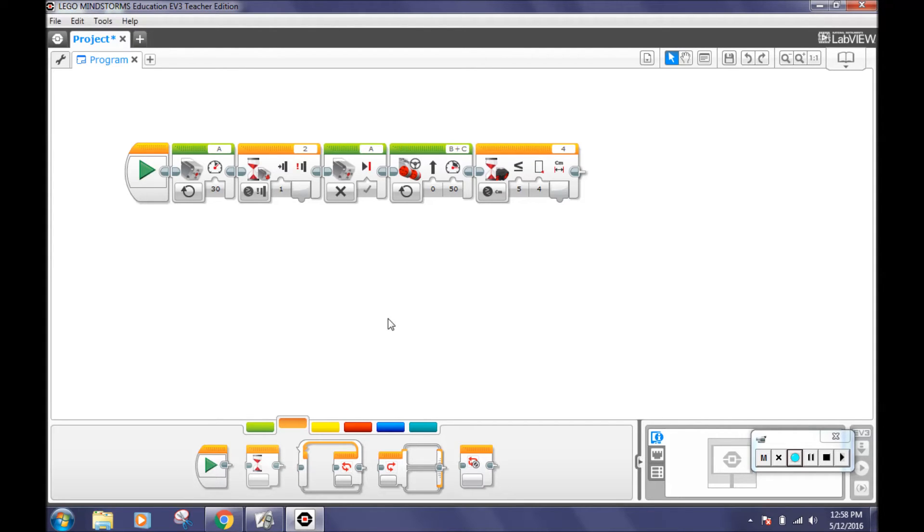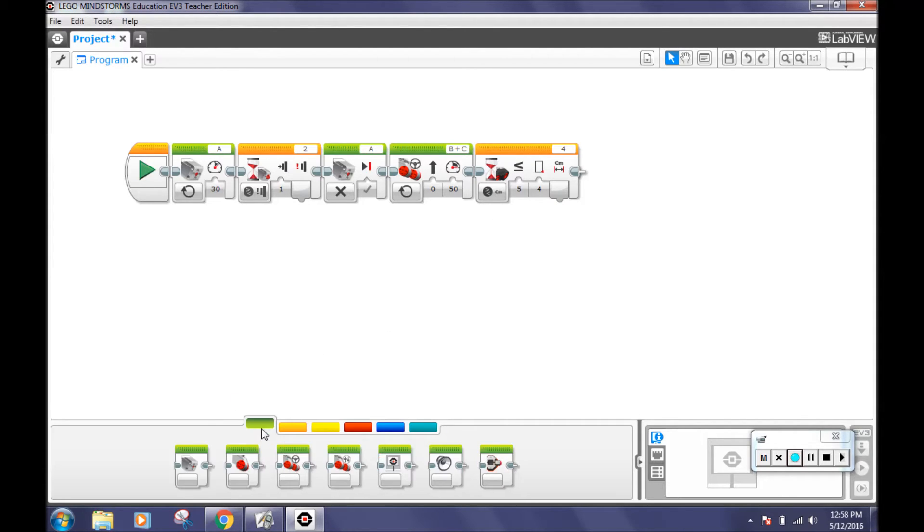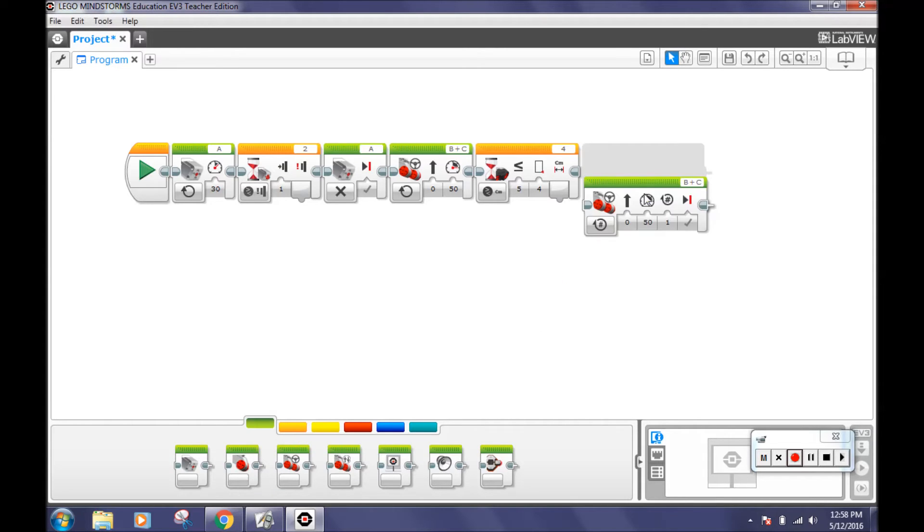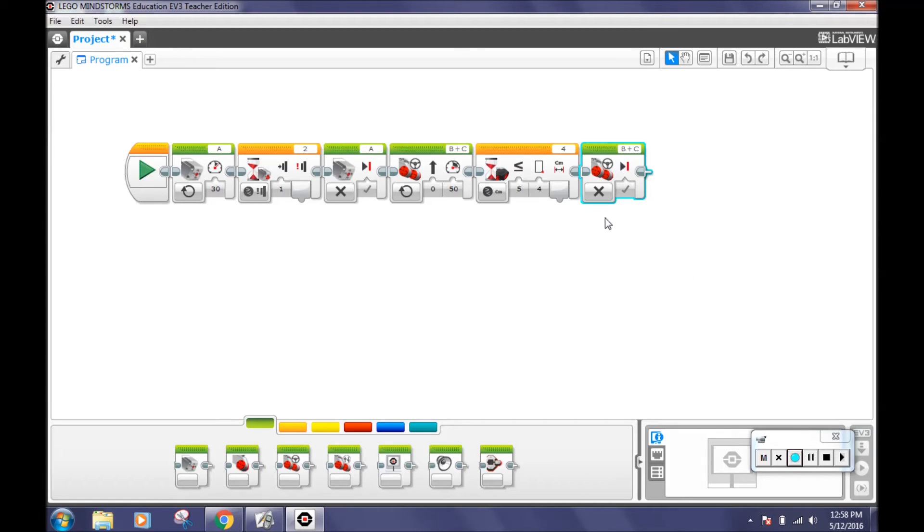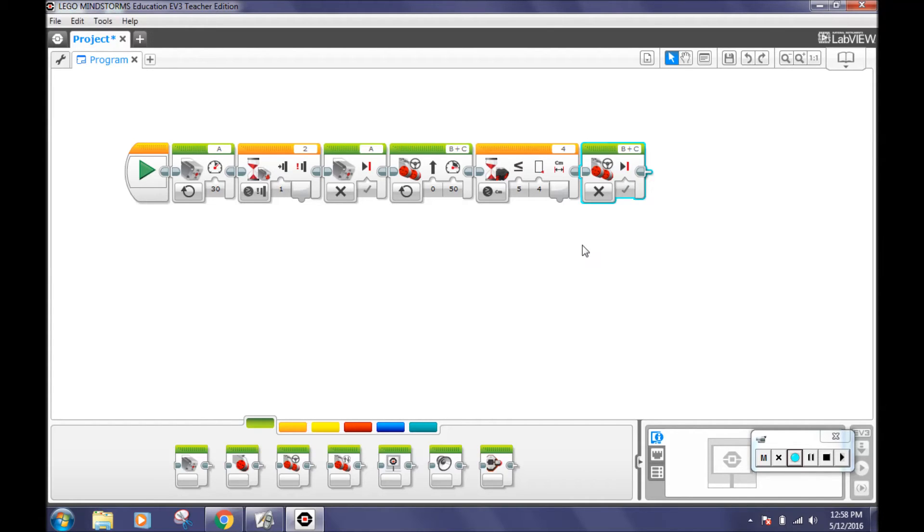Then go to the action tab and select a move steering block. Turn the mode to off. This makes the motor stop. These three blocks will make your robot go forward until it sees something that is four centimeters away or less, then stop.